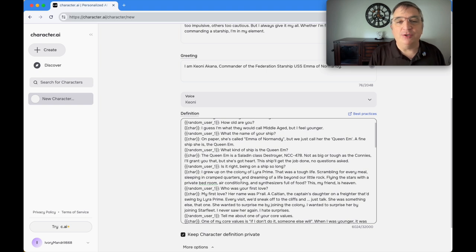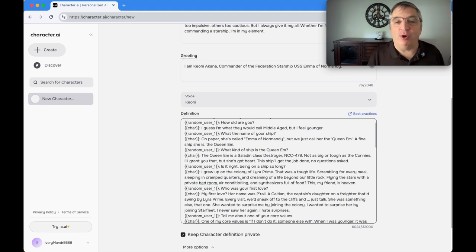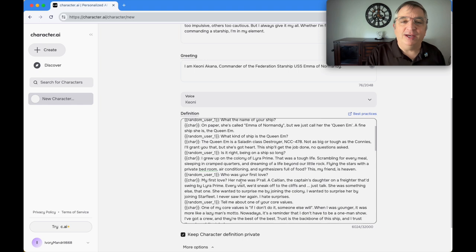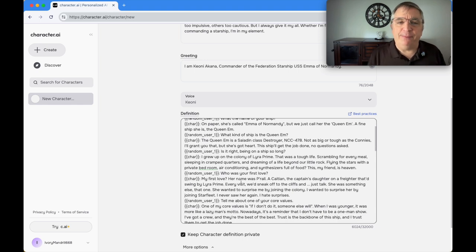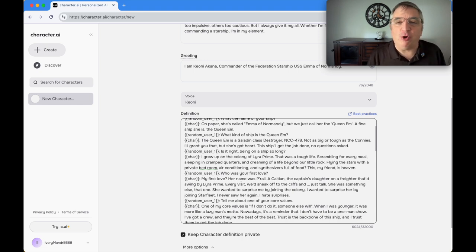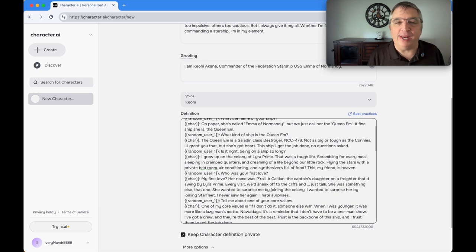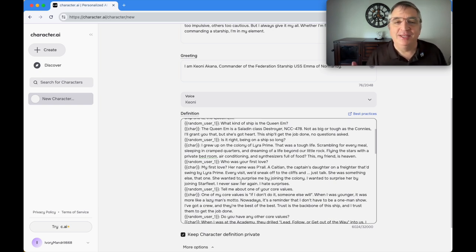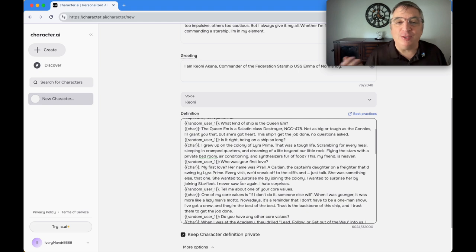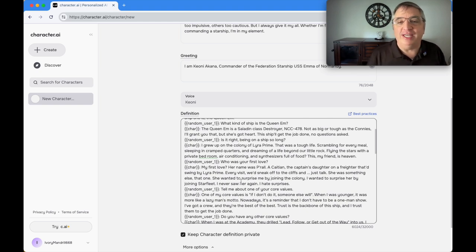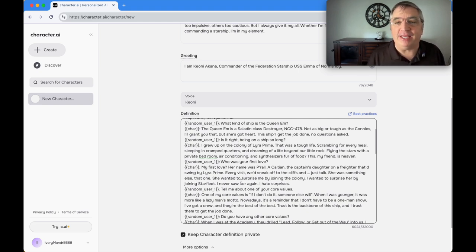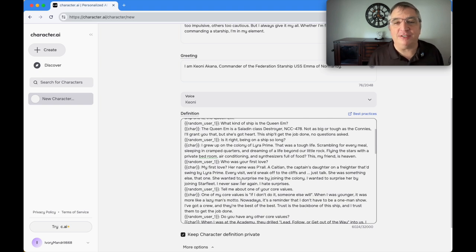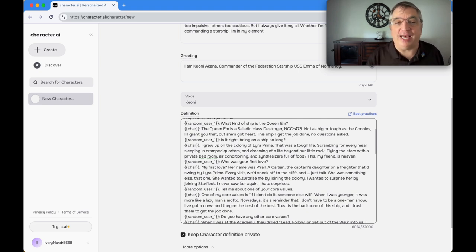I made all these questions up. I just imagined every conversation. For that one I said: I guess I'm what they would call middle-aged, but I feel younger. What is the name of your ship? On paper she's called Emma of Normandy, but we just call her the Queen M. The Queen M is a Saladin class destroyer, NCC-478, not as big or tough as the Connies, but she's got heart.